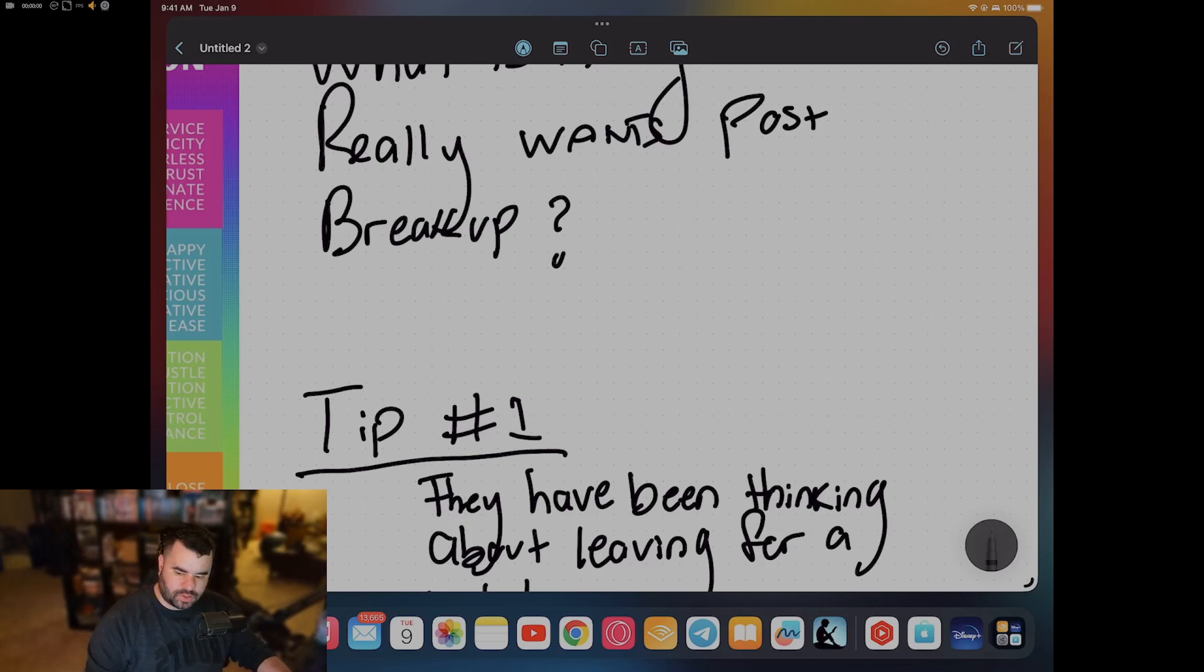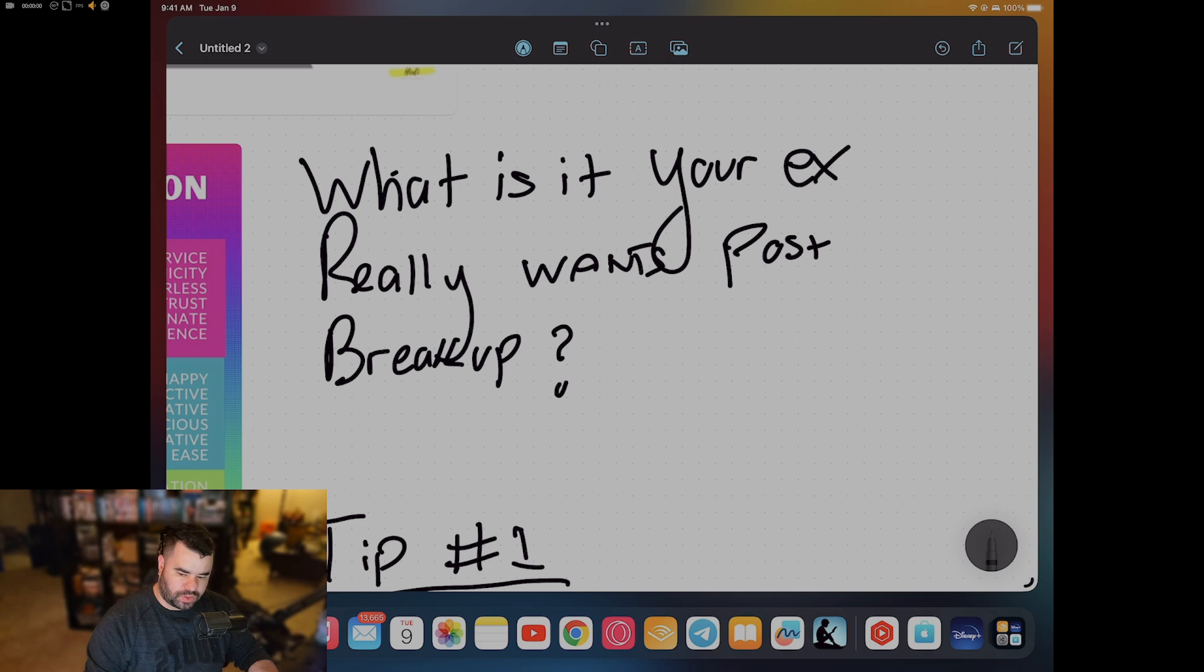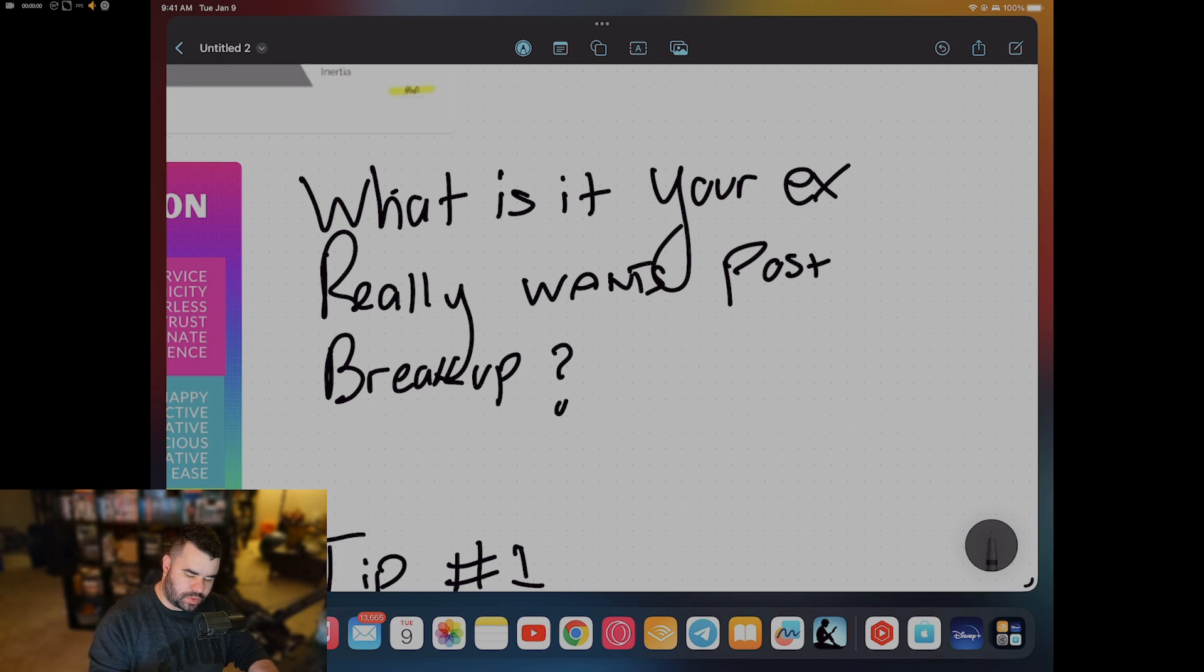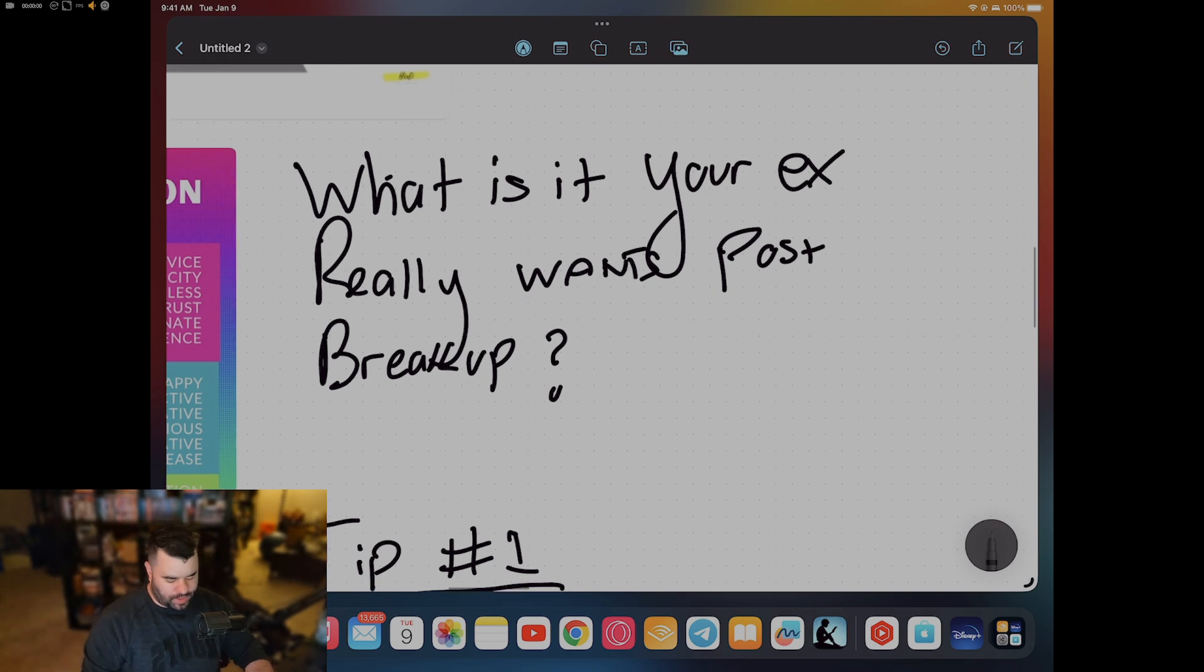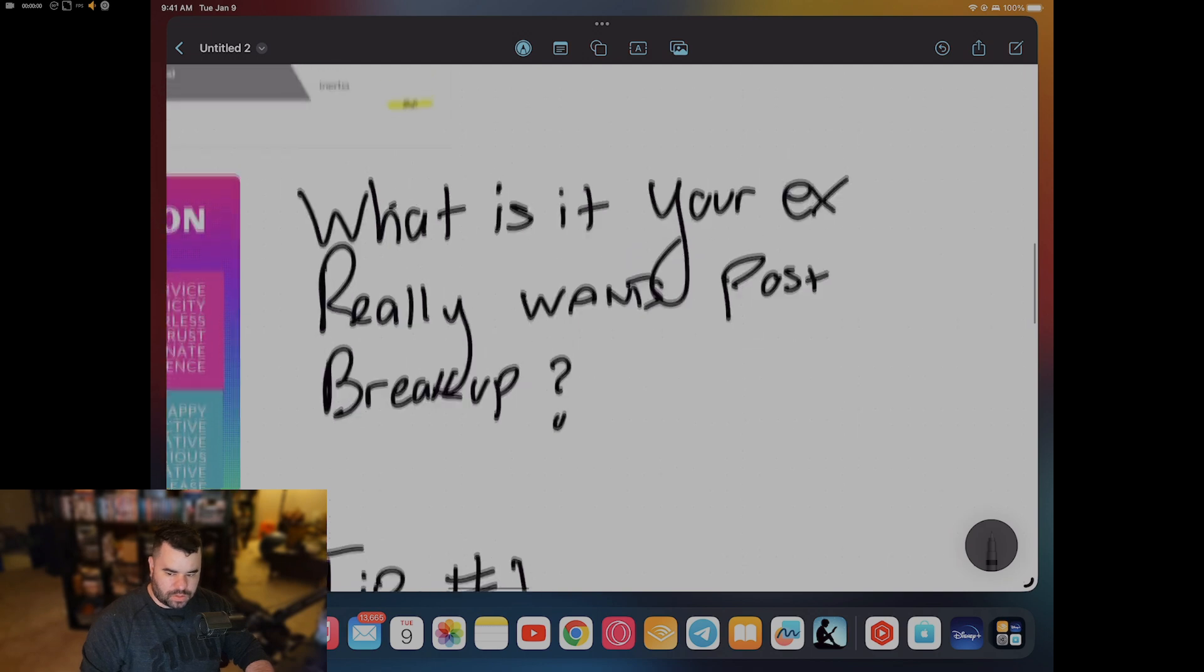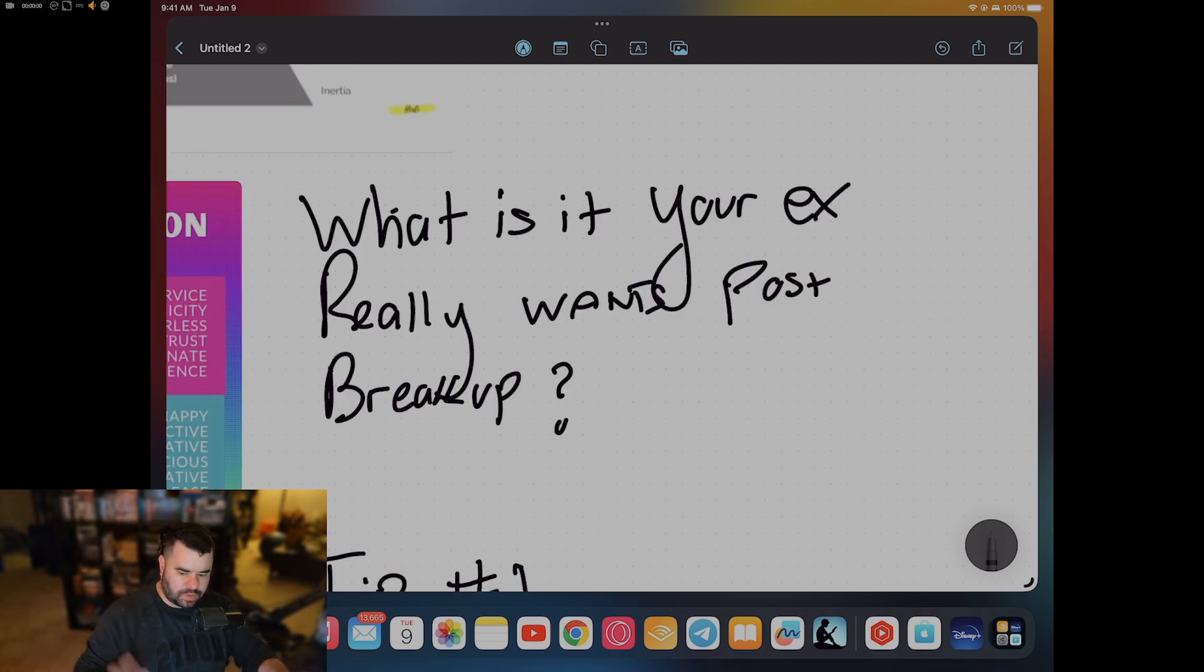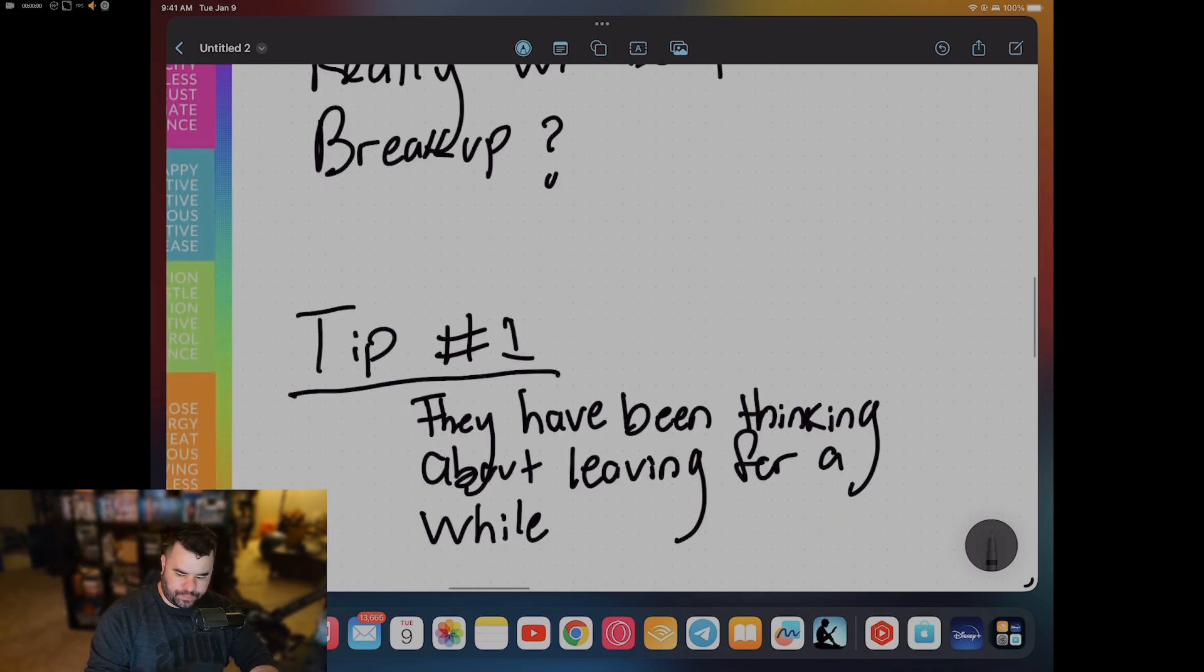What's going on guys? Quick video. What does your ex really want after a breakup? What are they thinking? What are they doing? What's going through their mind? This is going to be a short video. I don't want every video to be long and drawn out. So what are they looking for?